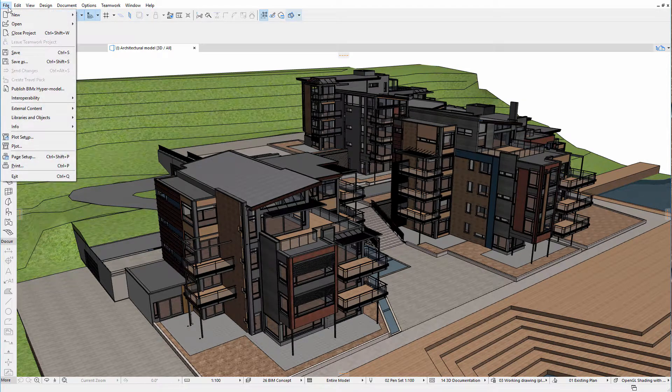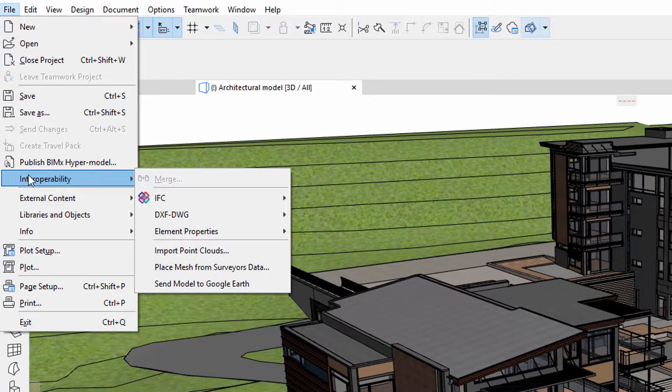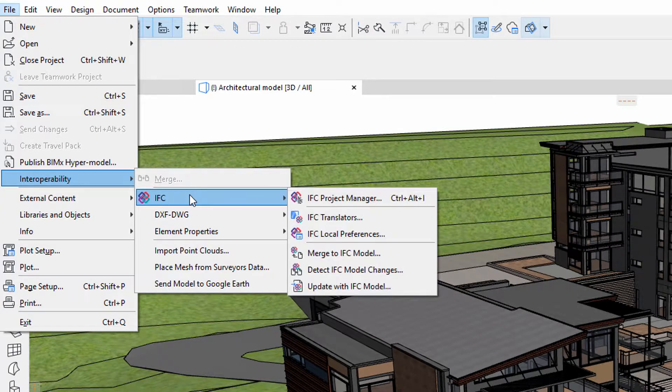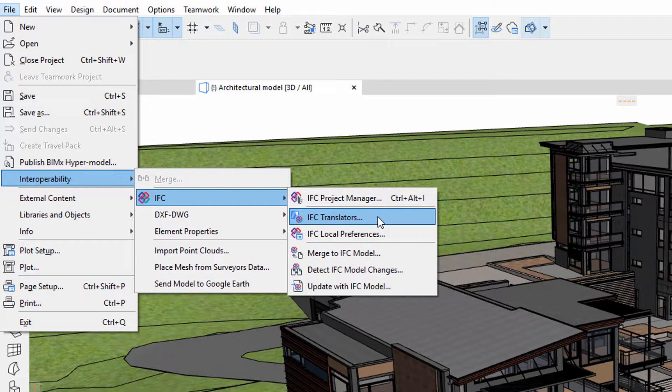As part of IFC translators, it is now possible to create custom IFC type mapping tables as well, which define the conversion between classification systems and IFC types.